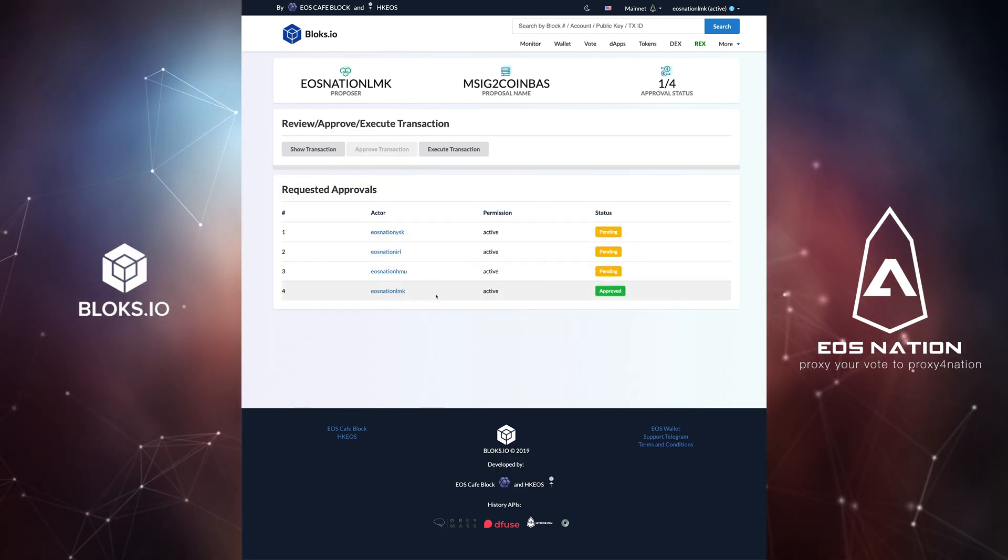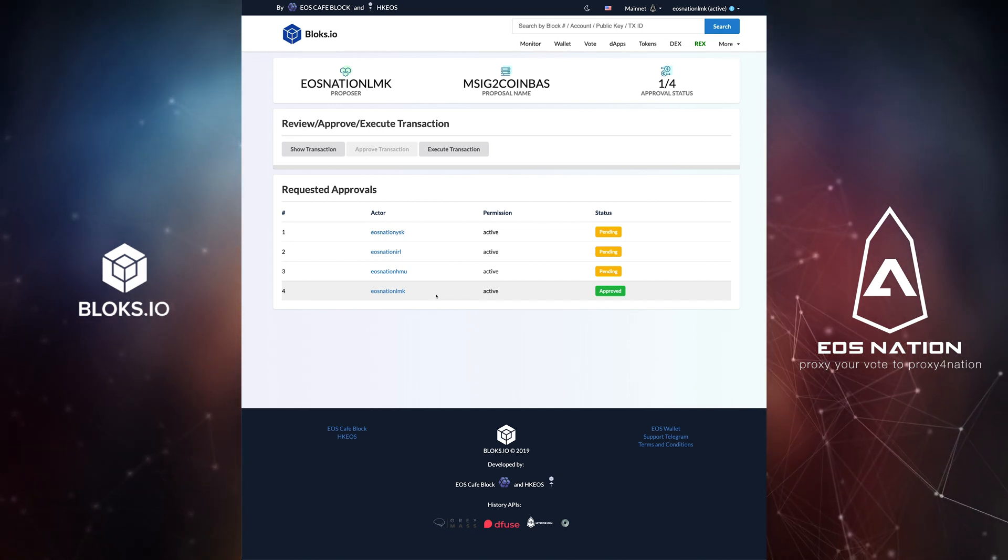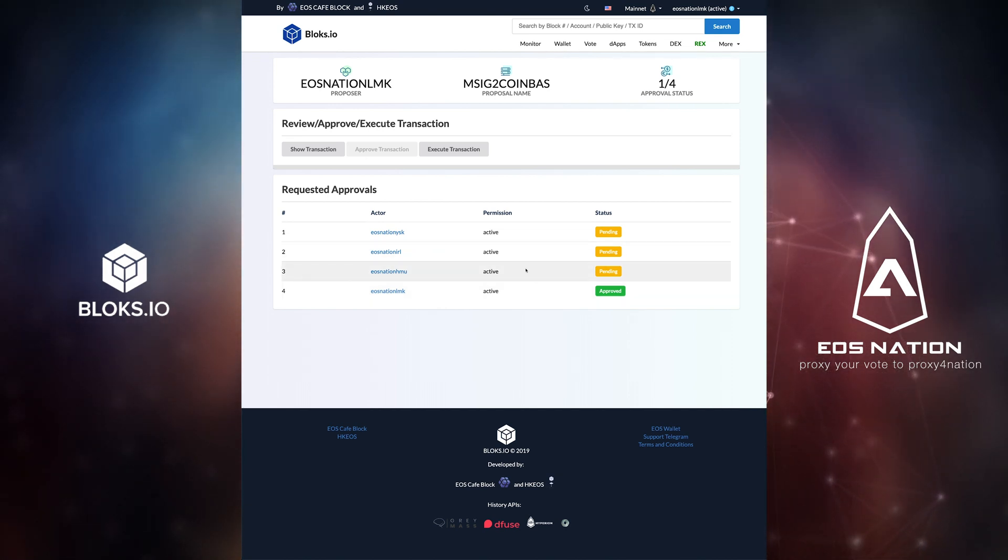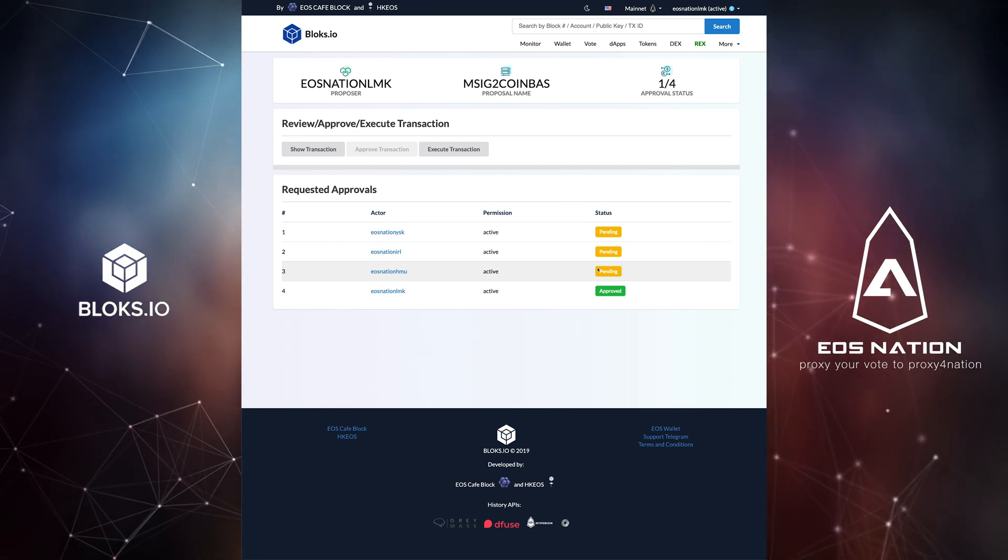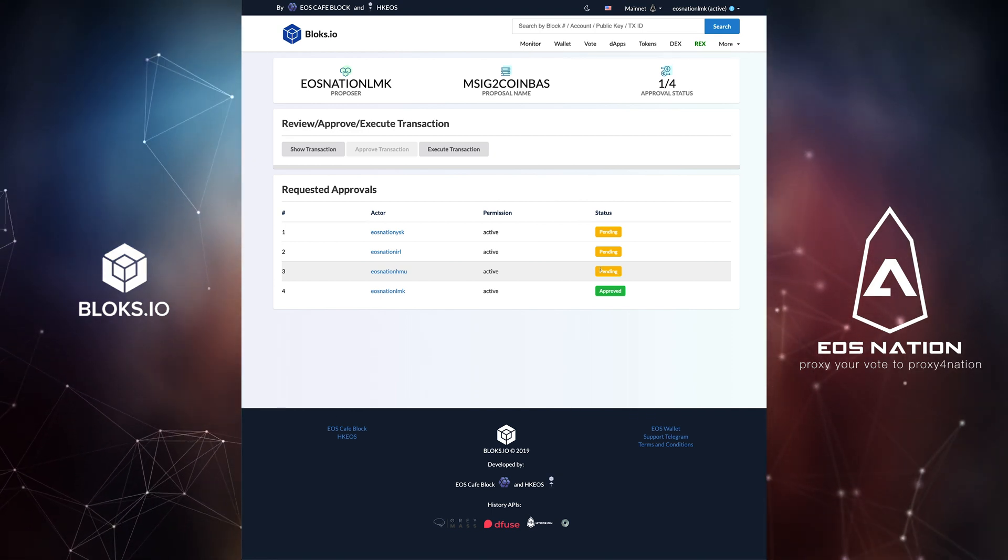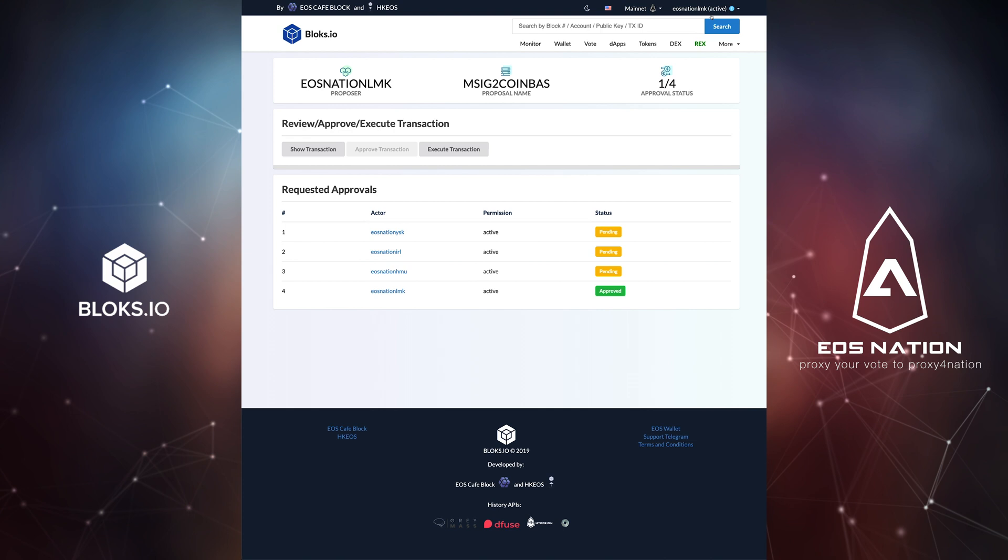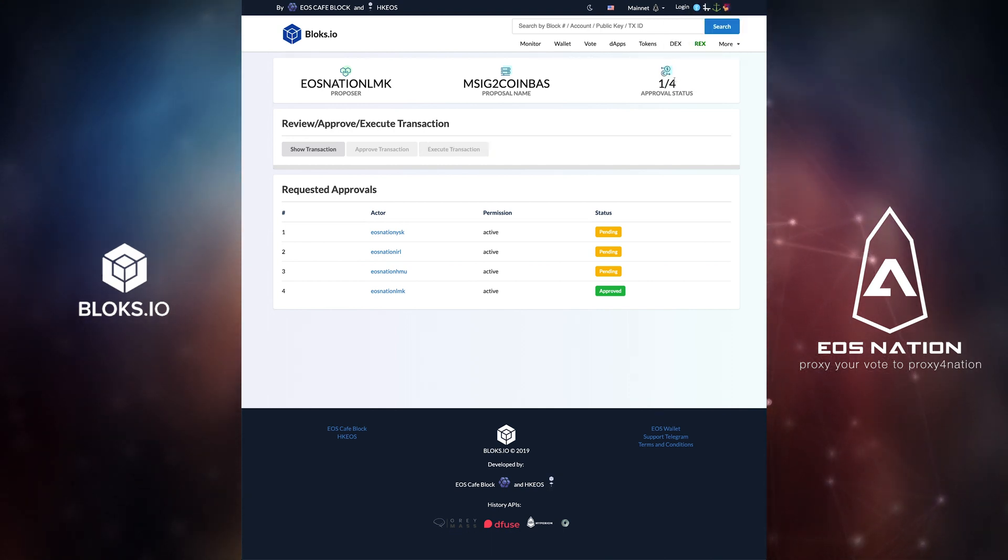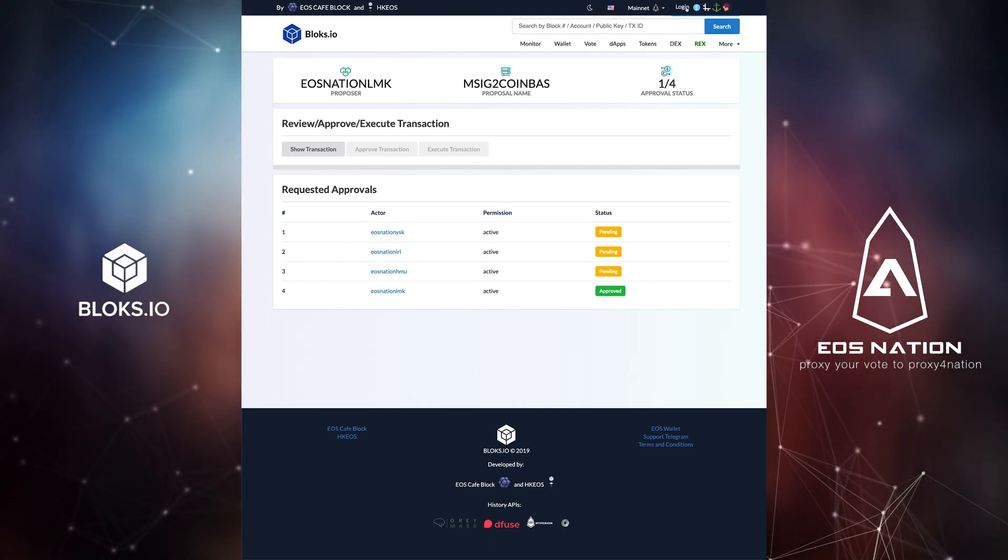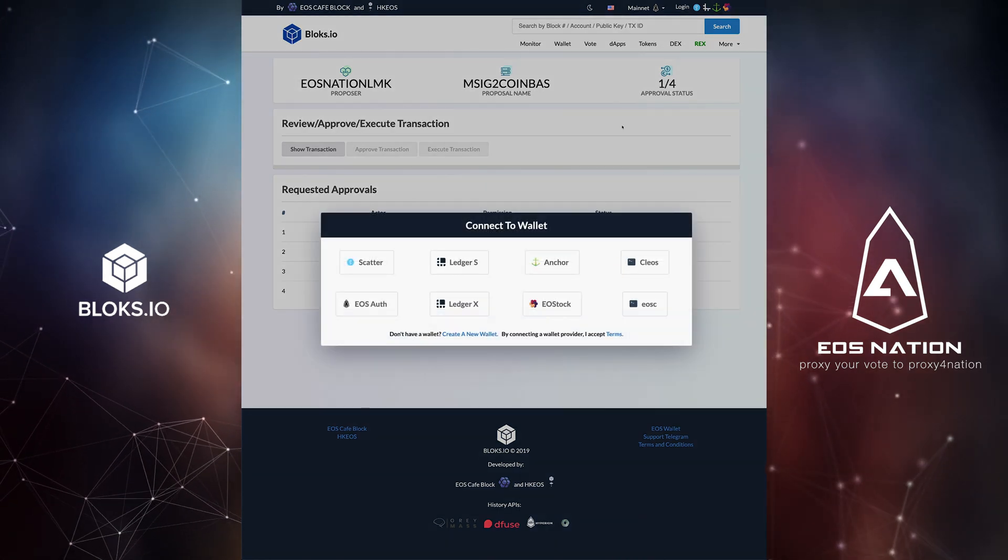Refreshing the page, you'll see that one of our requested signatures has approved. Being that this transaction requires a threshold weight of 3, and this signature only has a weight of 1, we still need two signatures with a weight of 1. In this case, I'll go ahead and approve with the account that has a weight of 2.